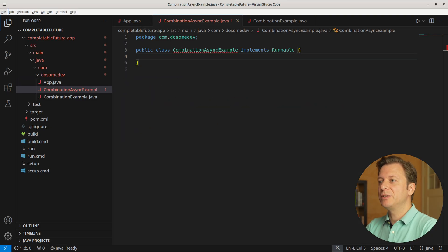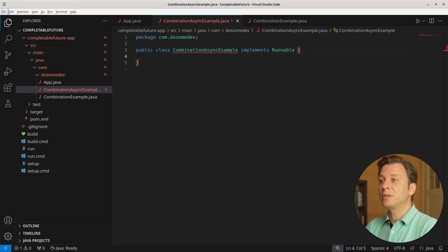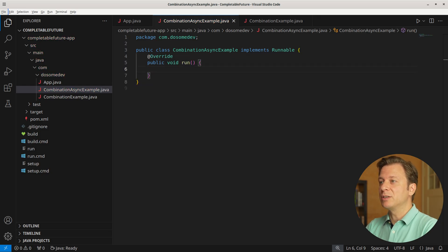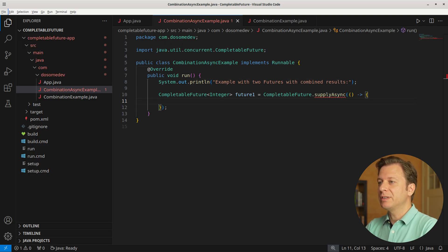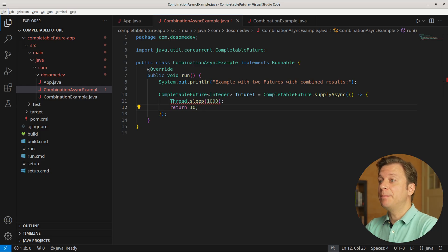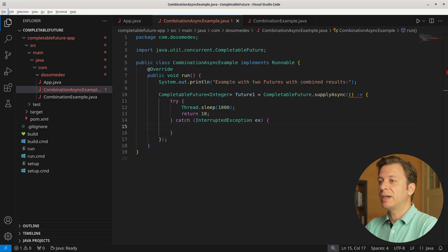Time to create another example. Let's call the new class CombinationAsyncExample, also implementing the Runnable interface and the run method. Let's announce: example with two futures with combined results. Now let's create a first variable, future1, of type CompletableFuture handling Integer, making use of the supplyAsync method with an anonymous method in which we sleep 1000 milliseconds, after which we return 10. Because the sleep method can be interrupted, we put it into a try-catch context to catch the InterruptedException, and if that happens, throw a new RuntimeException providing the InterruptedException as a parameter.